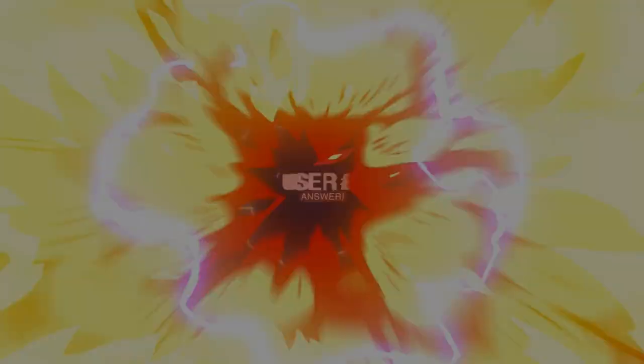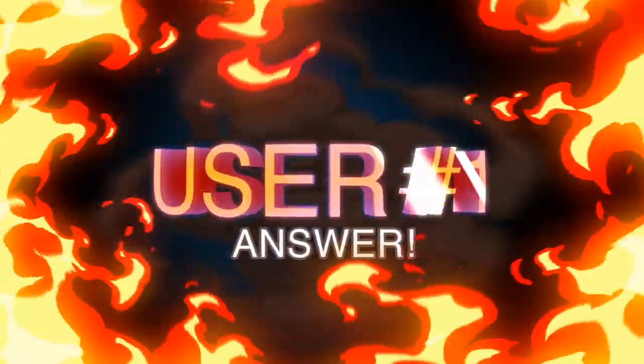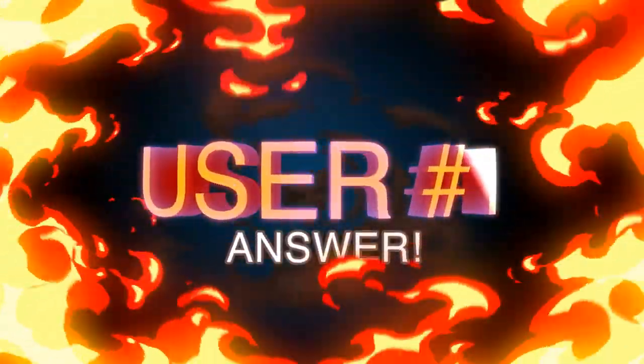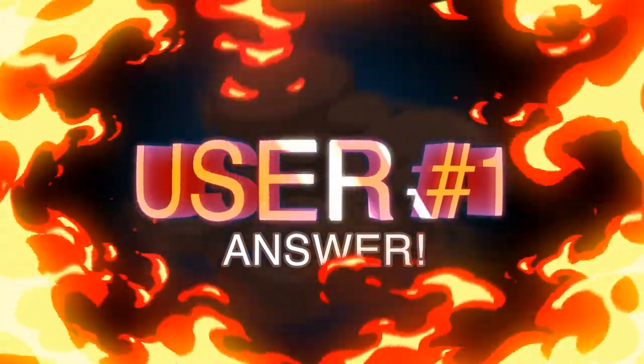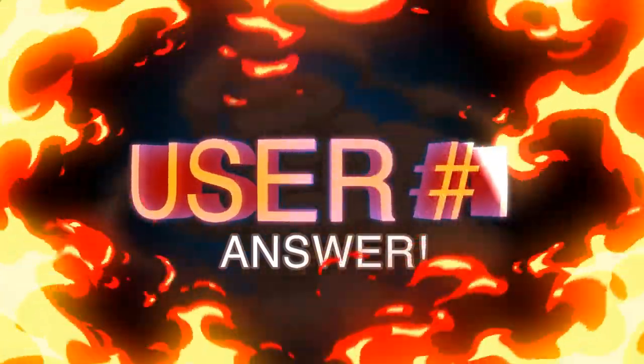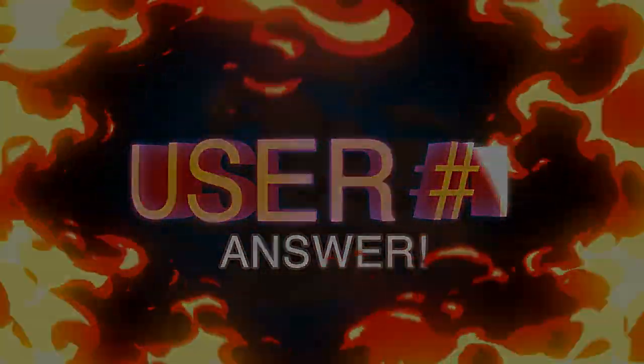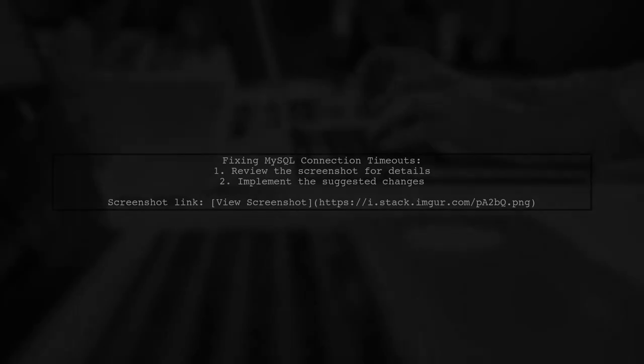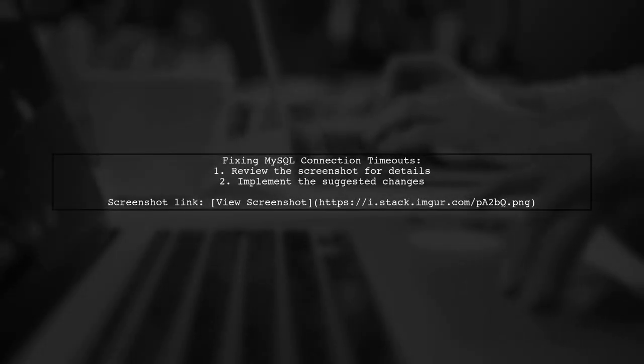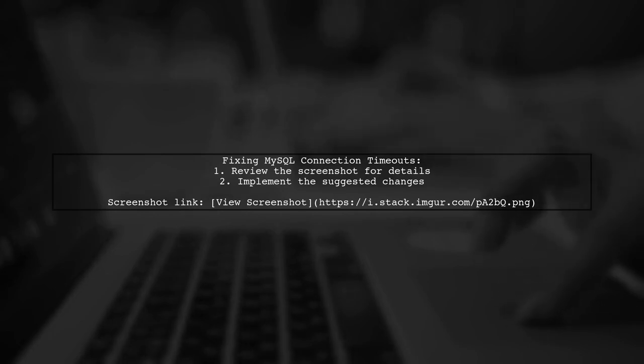Let's now look at a user-suggested answer. To resolve frequent MySQL connection timeouts on AWS, check the provided screenshot for a detailed fix.